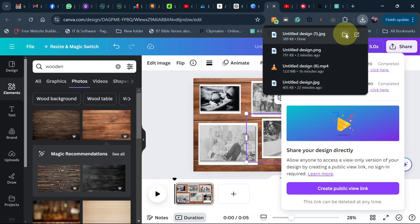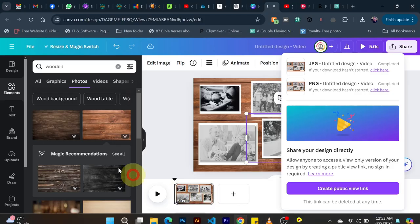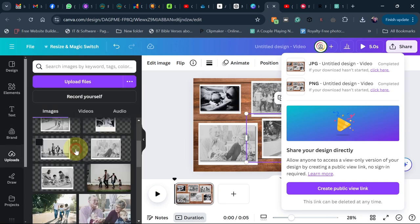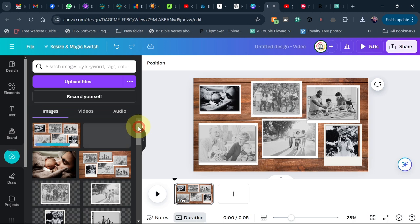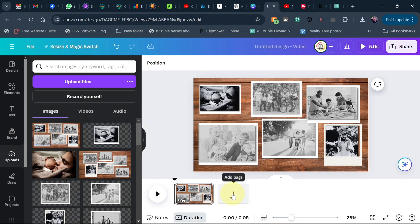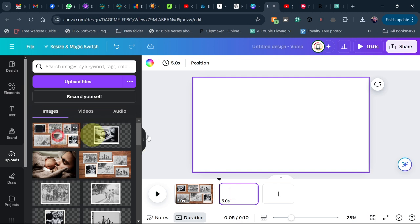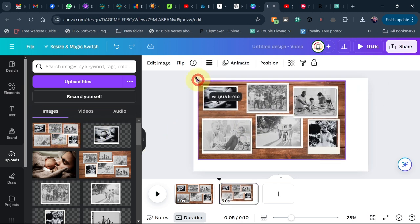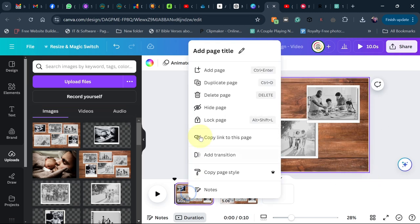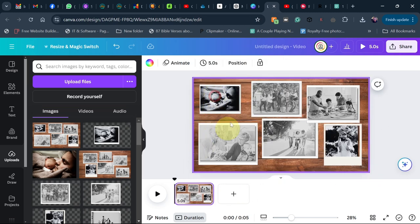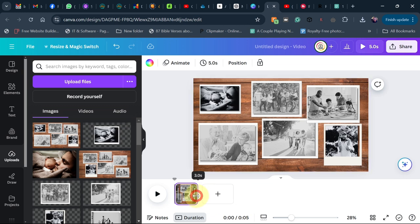Upload the JPEG back to Canva and add it on a new page. Resize it to fill the screen as one image. Delete the first page so you're just working with this one. Set the duration to about three seconds.